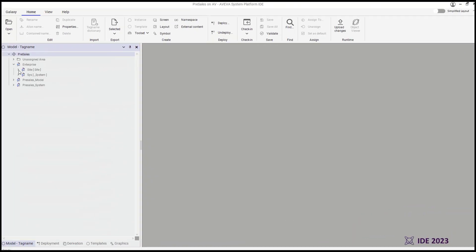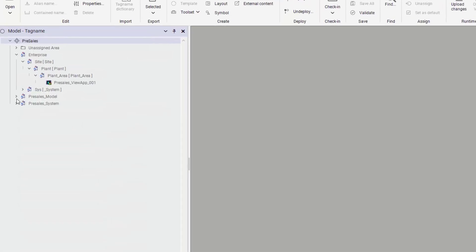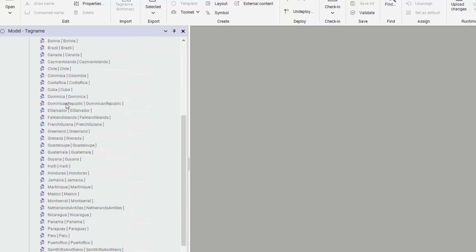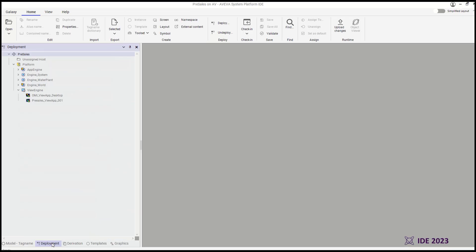The Operations Management Interface, or OMI visualization engine, leverages AVEVA system platform's data and object architecture to deliver a rich graphical experience across all device types.